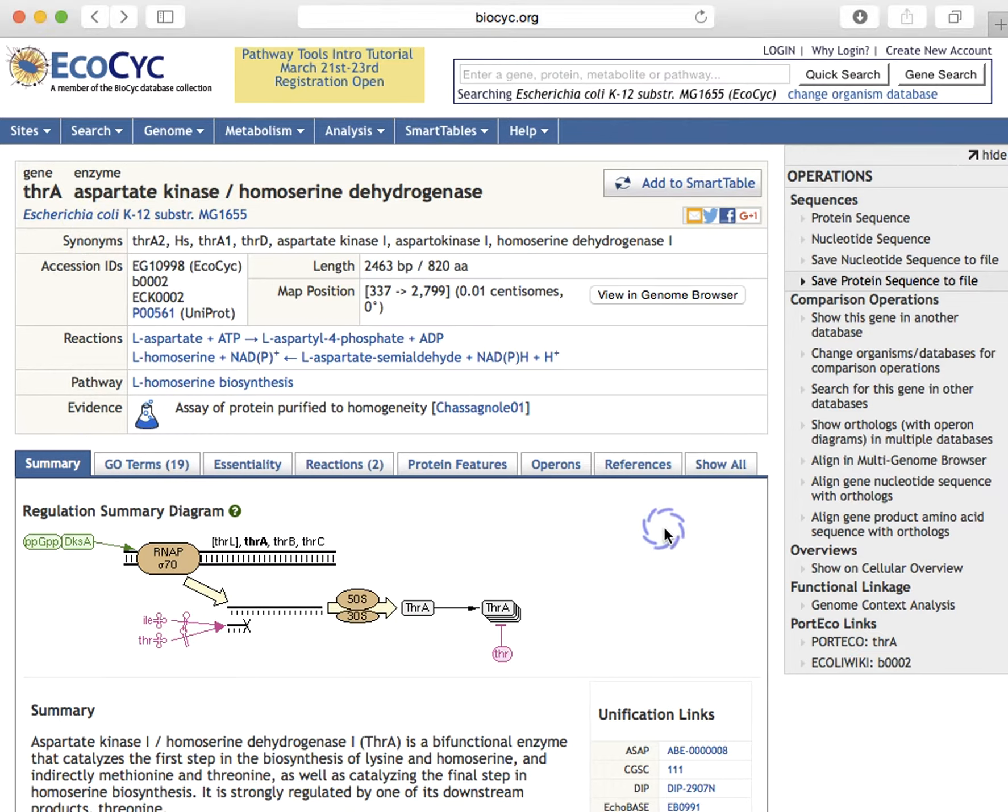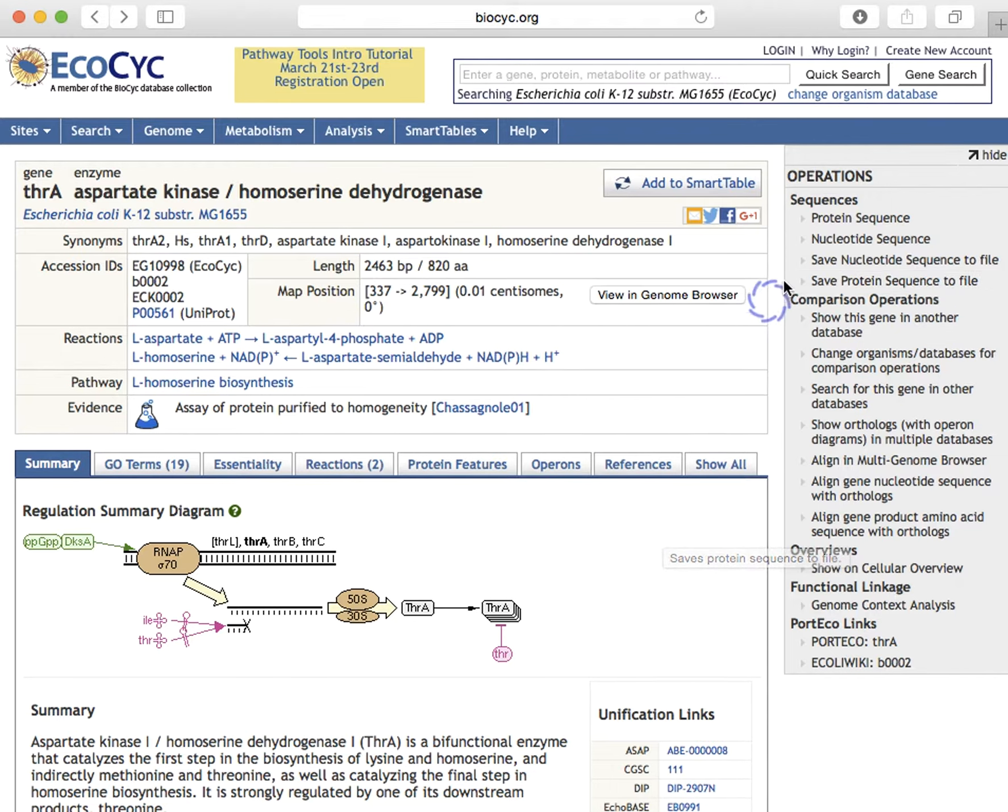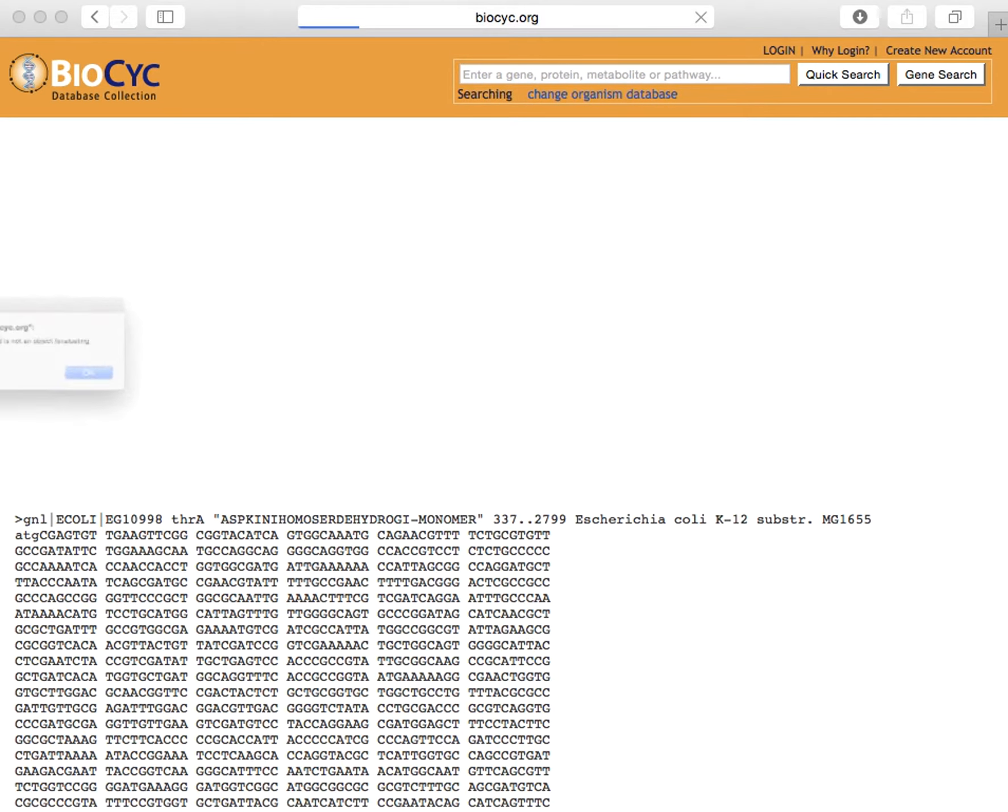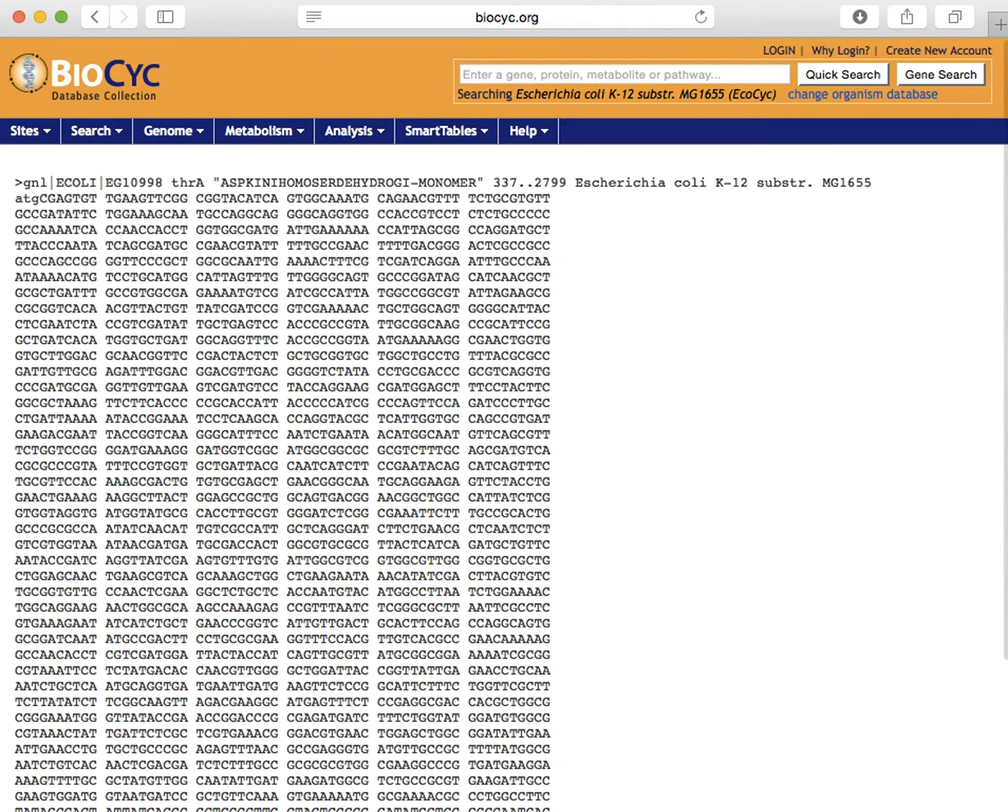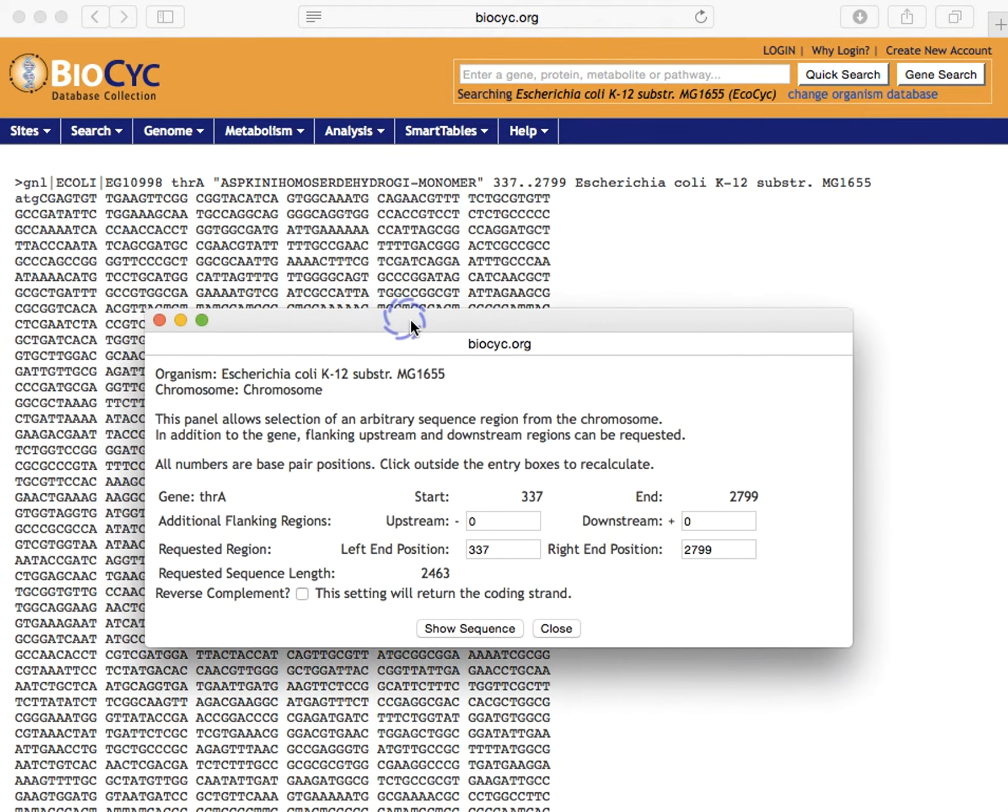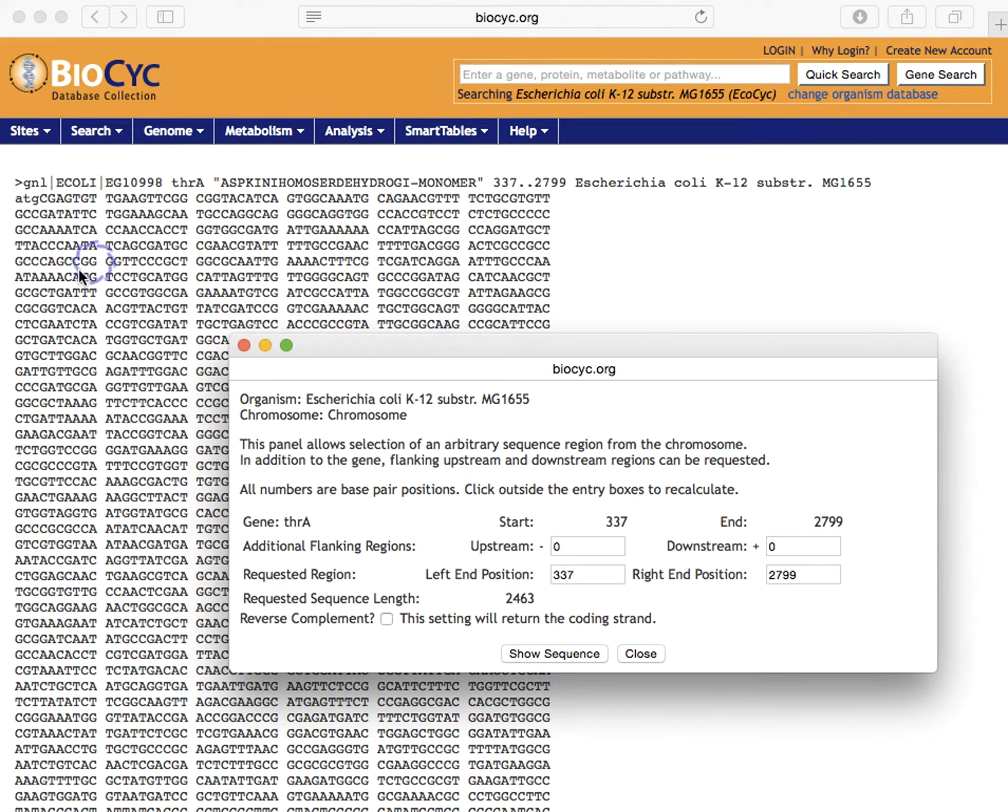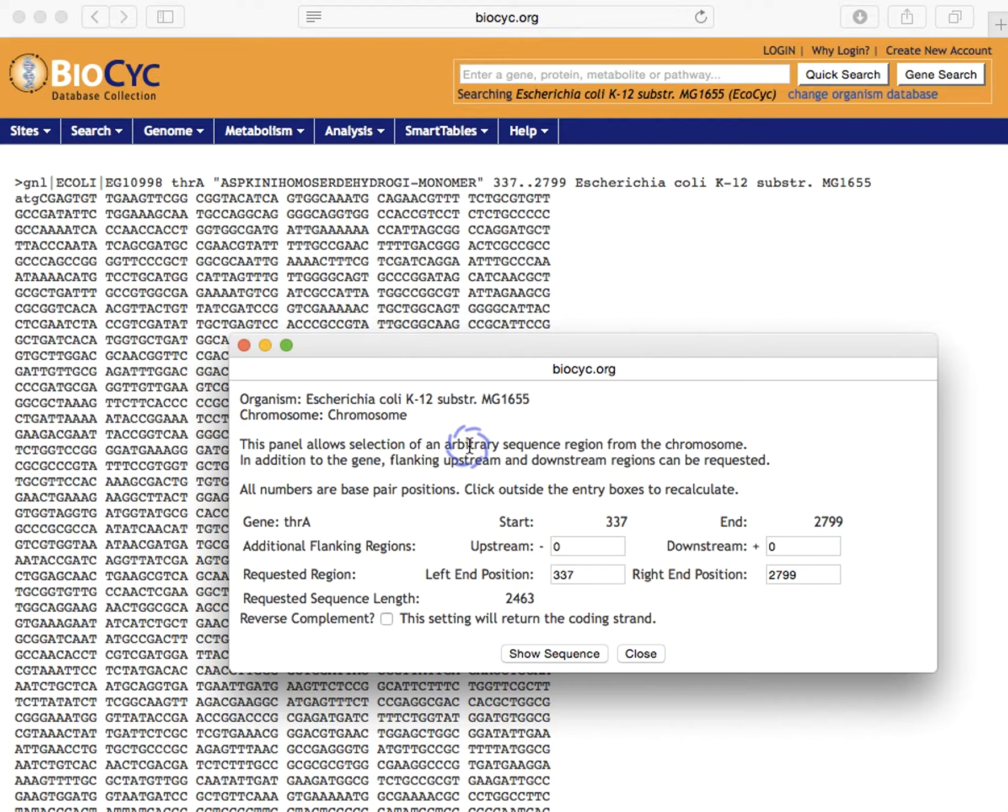To obtain the nucleotide sequence of the gene, or in fact of any genome region, we'll click nucleotide sequence, and we see the sequence of the gene in the background window, but there's another dialogue window that's popped up. This dialogue window allows us to select any sequence on this replicon.